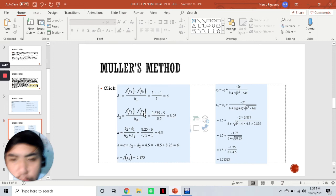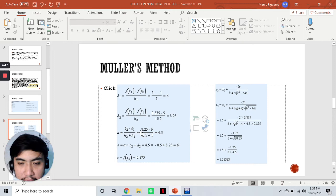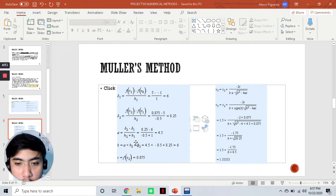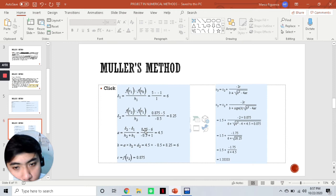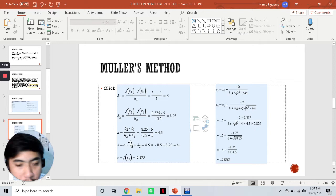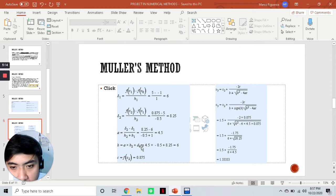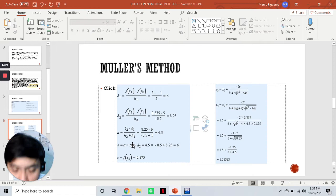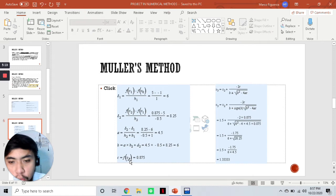After computing s₁ and s₂, we compute for variables a, b, and c. For a, the iterative formula is (s₂ - s₁) / (h₂ + h₁). With s₂ = 8.25, s₁ = 6, h₂ = -0.5, h₁ = 1, we get a = 4.54. For variable b, we use the formula a·h₂ + s₂, following the PEMDAS rule, giving us b = 6. Then lastly, c is just equivalent to f(x₂), which is 0.875.